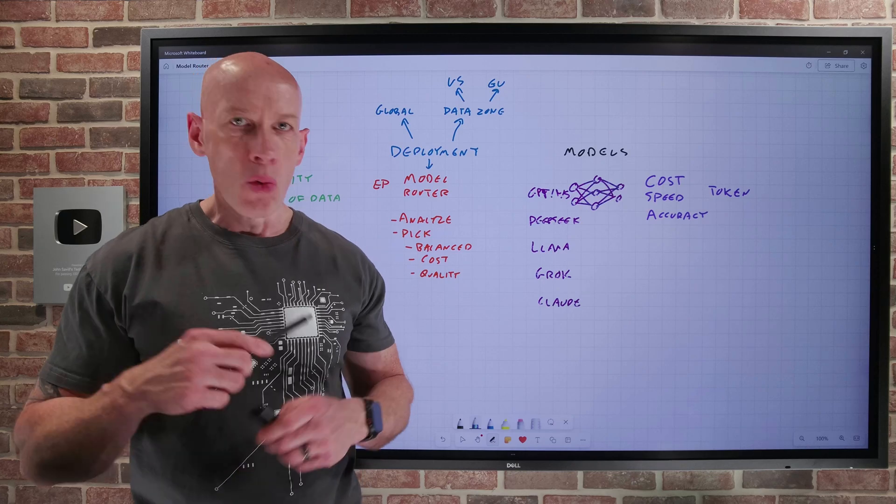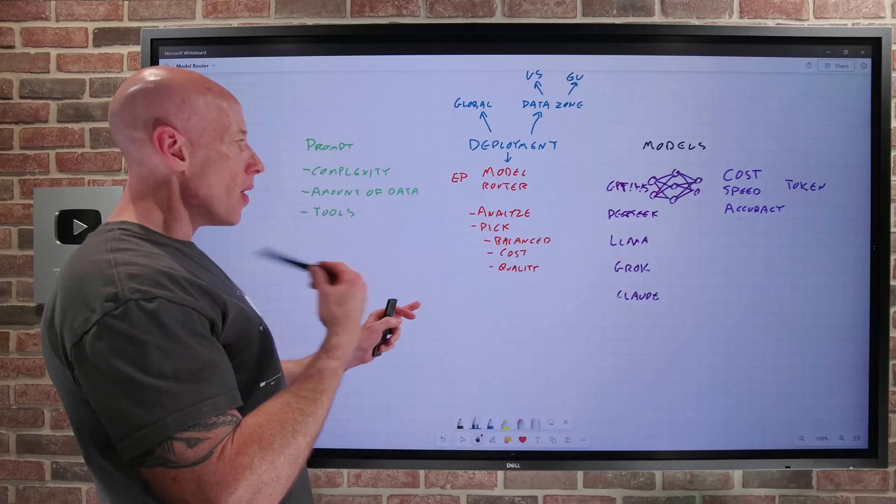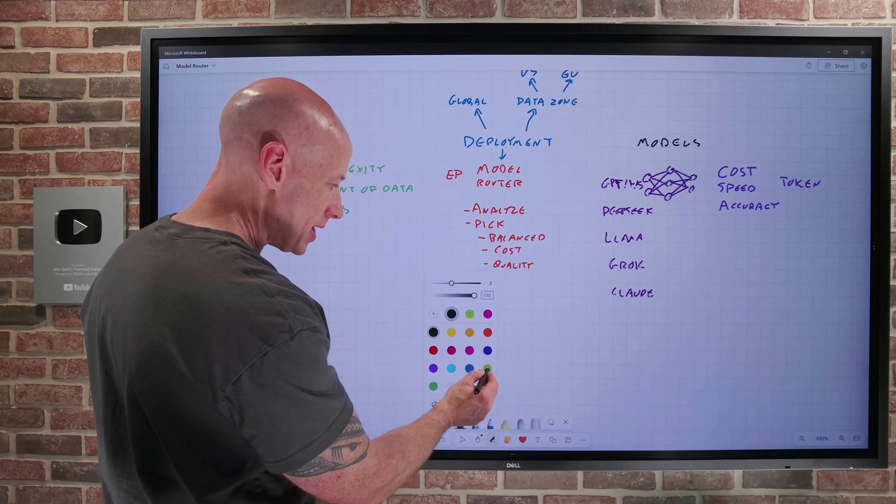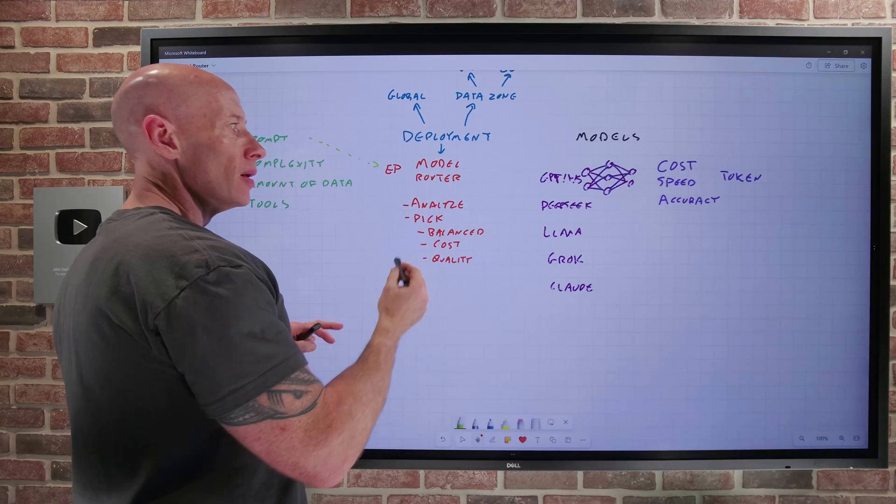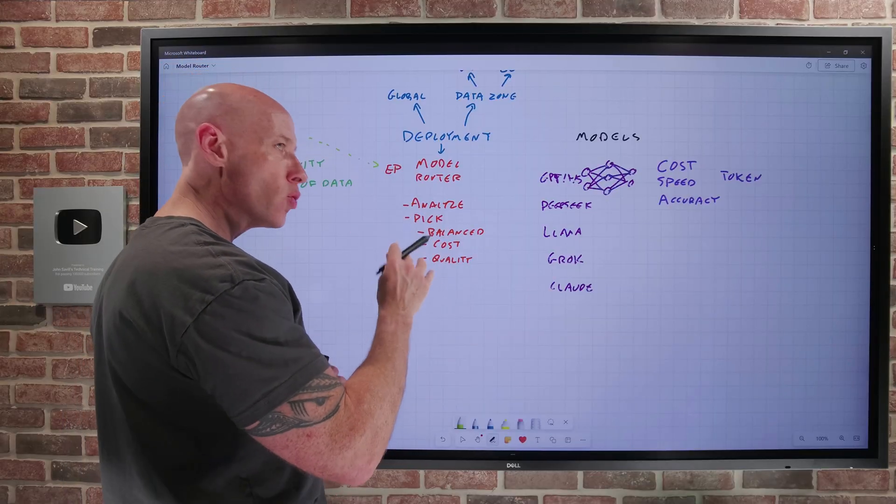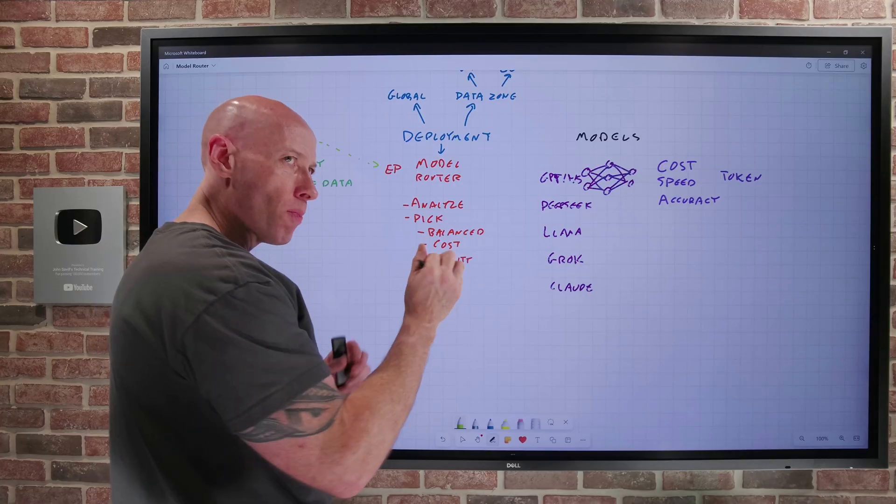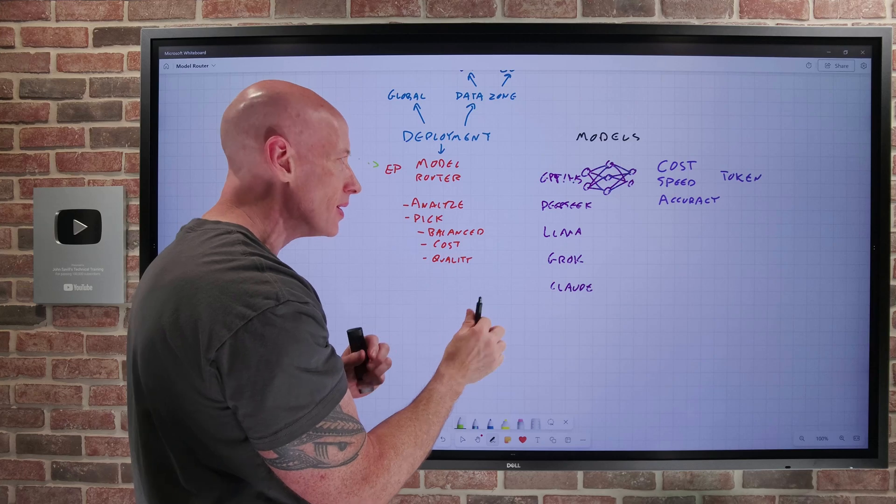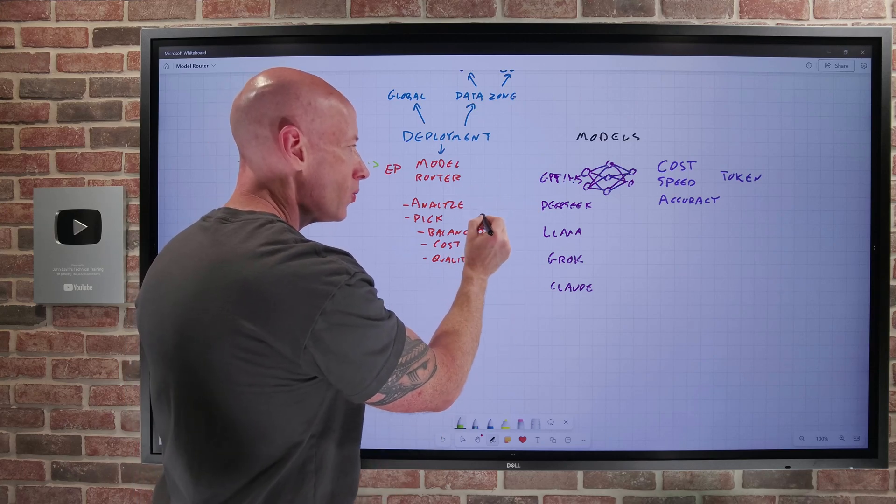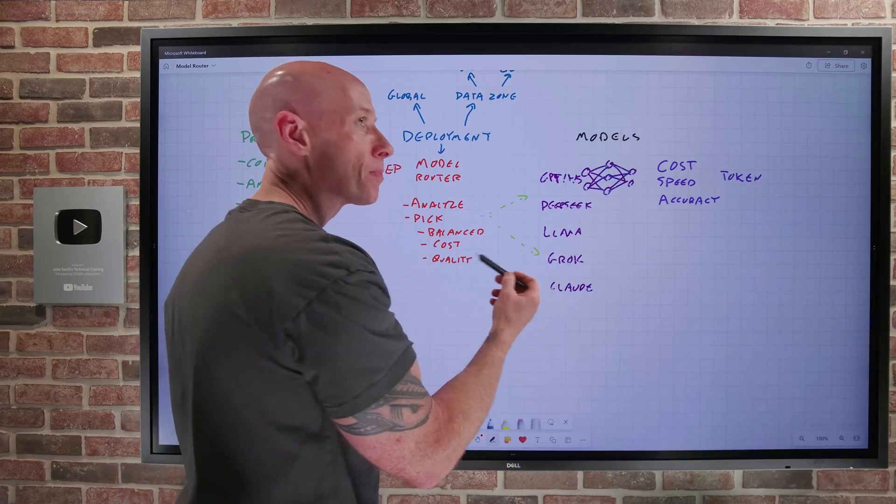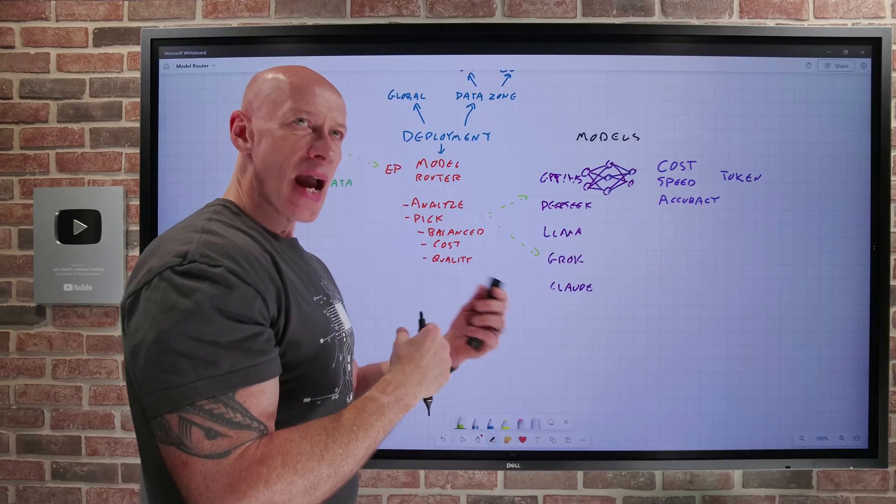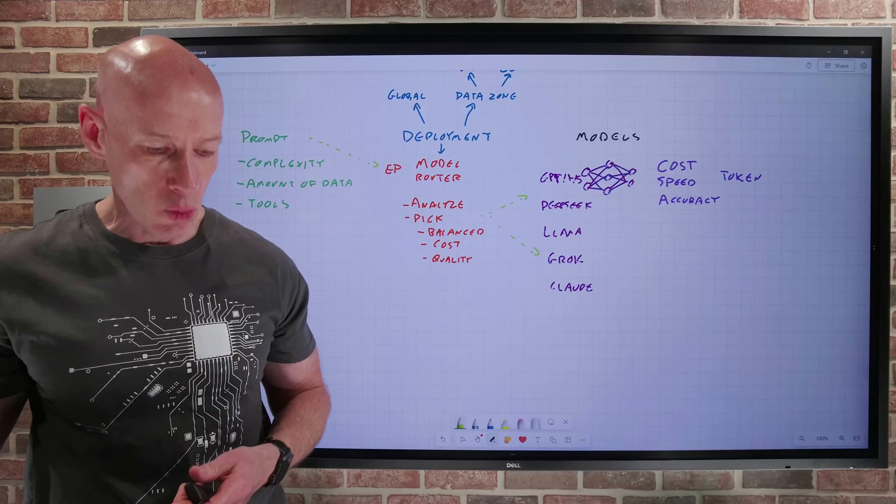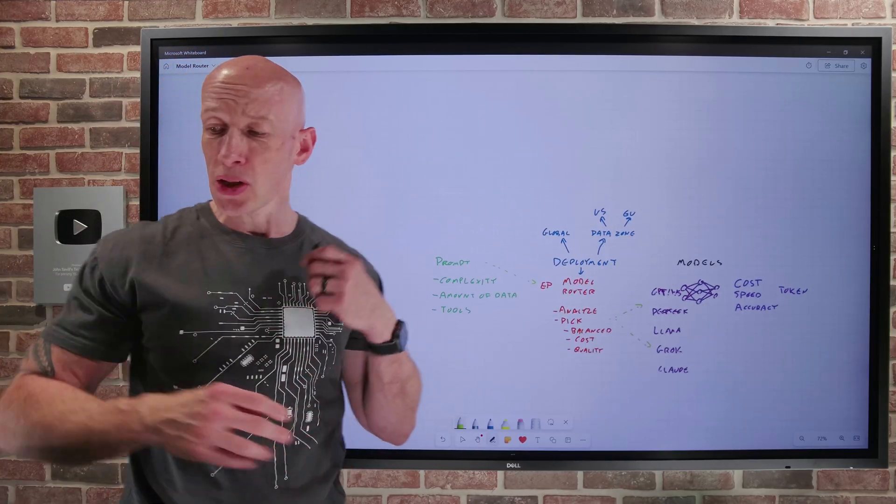And you can opt in to auto-update your model router. So the whole point of all of this is what's going to happen now is my application, it is going to send in the prompt to this single endpoint. Its language model will analyze it, pick the most optimal AI model. You can help sway how maybe it prioritizes certain factors over others. And then it's just going to go and use whichever one makes the most sense for that particular prompt. And then obviously, I'm paying for the cost per token of the model that's picked. And then the accuracy and the speed is going to completely depend on what that model actually was. And so it's super easy to actually use this.